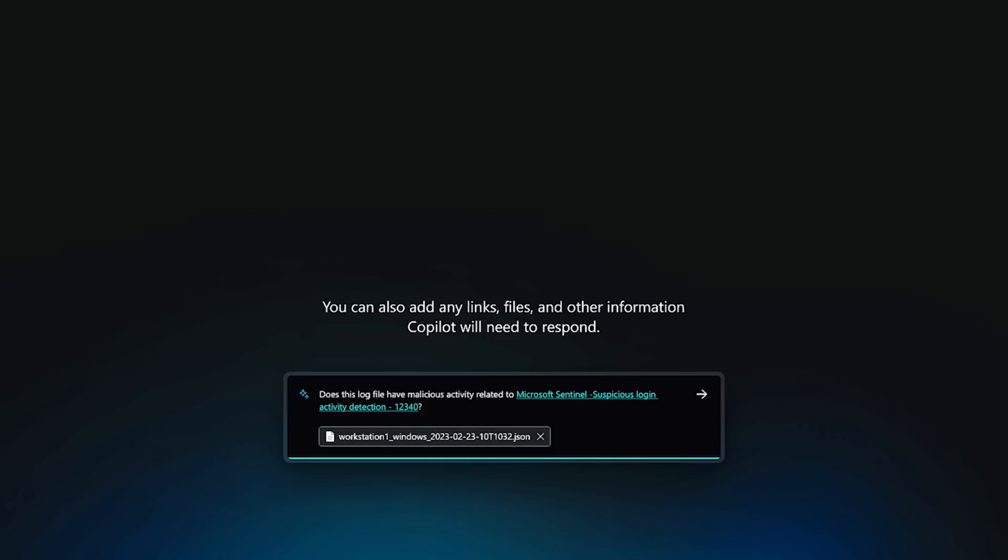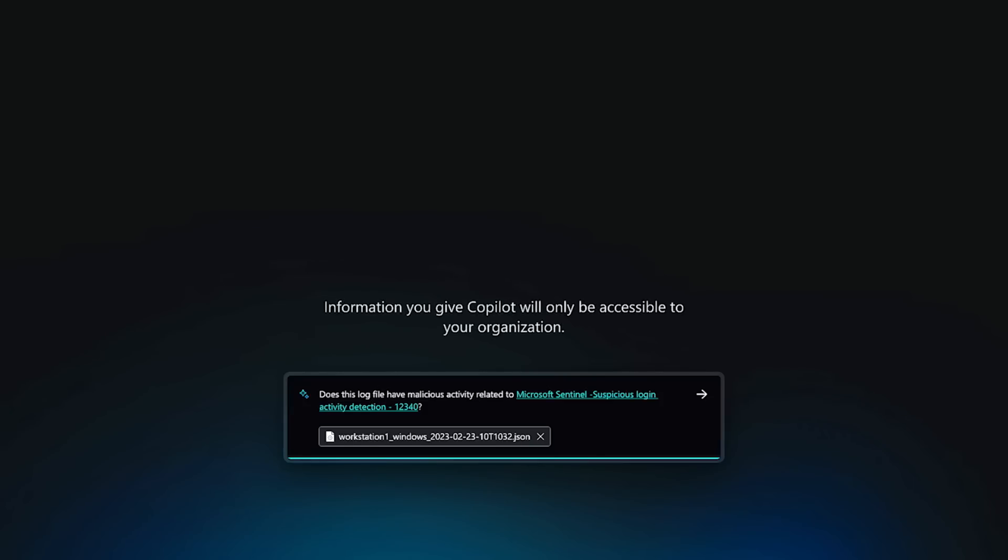You can also ask for information about incidents or alerts from your other security tools. What you input here stays within your control. Your data is your data.